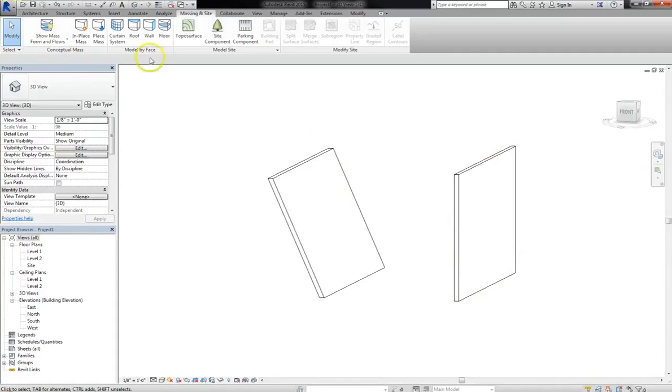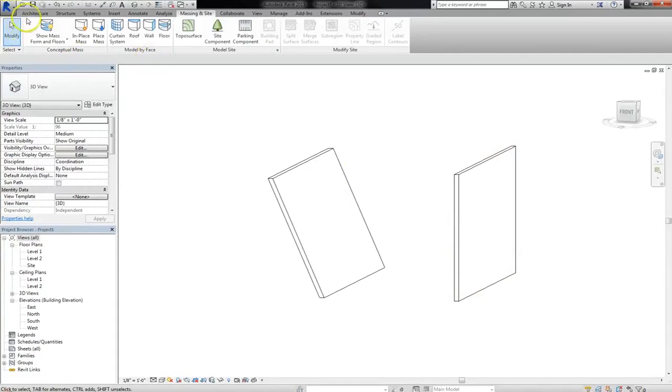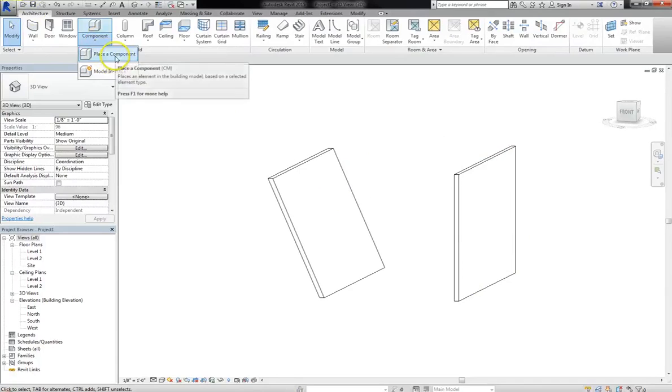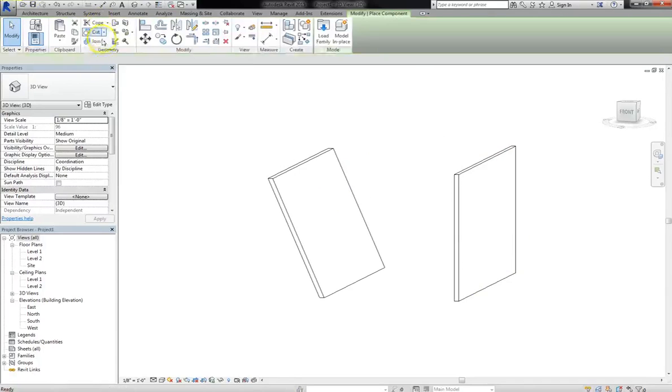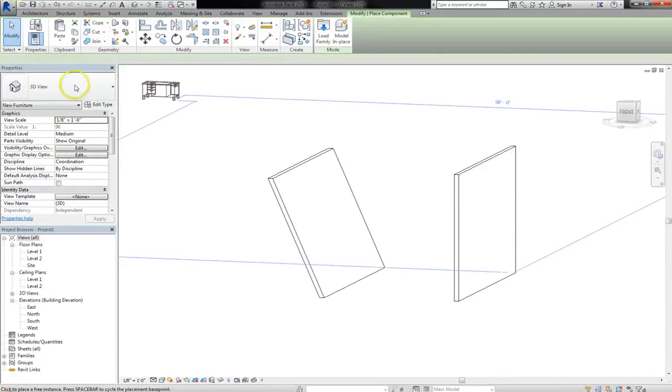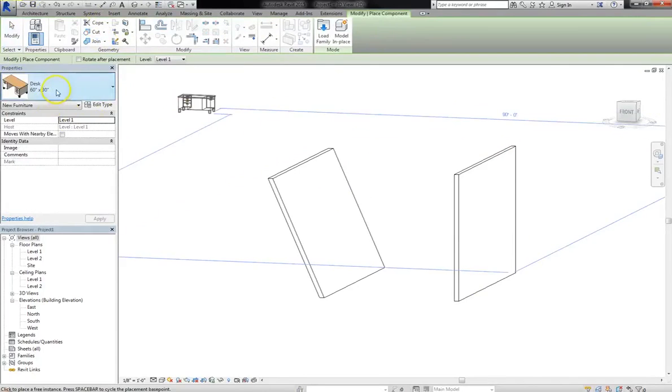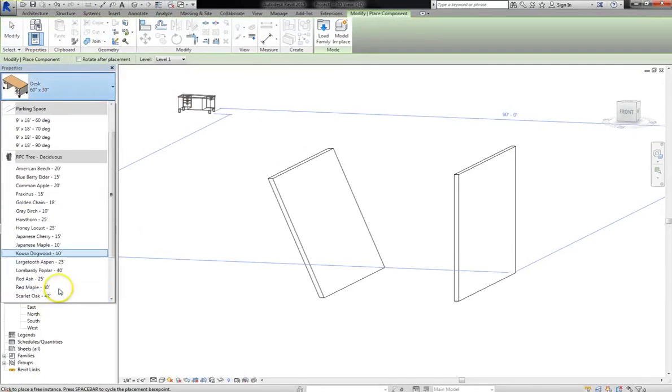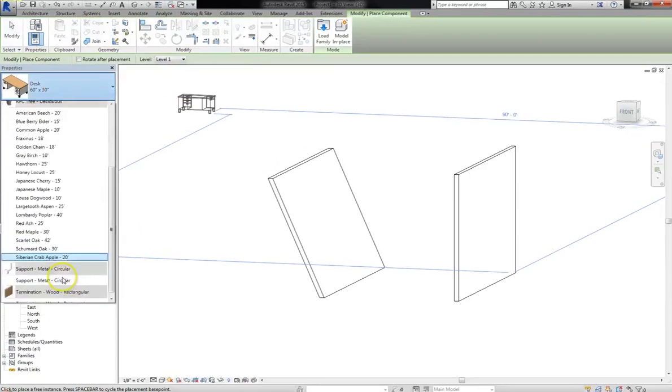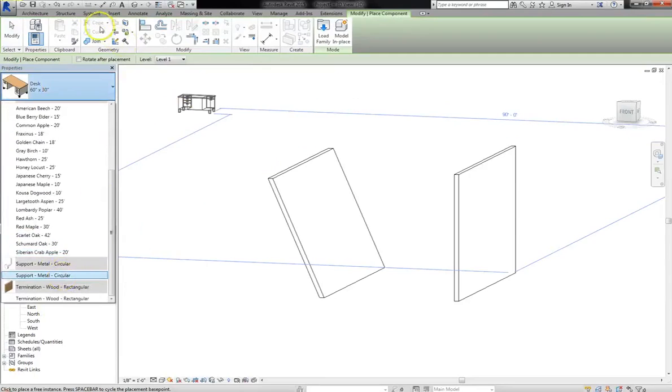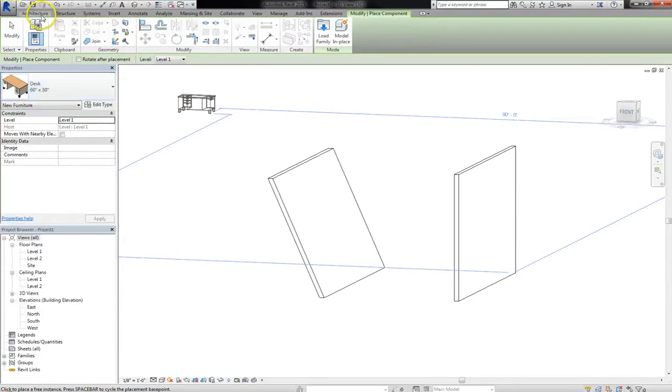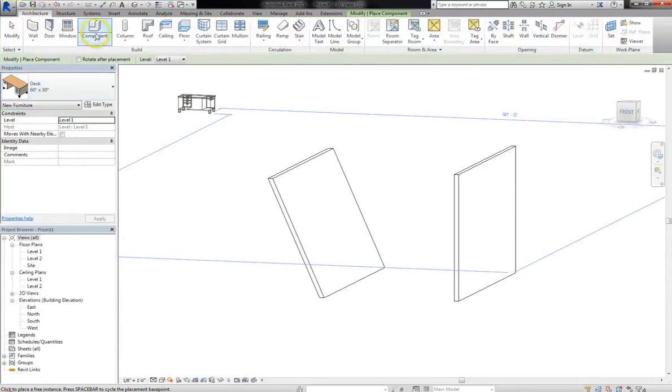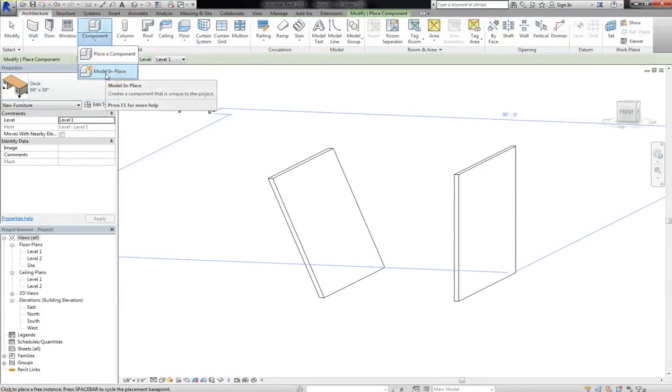So to do that, I'll go to the architecture tab, and from component, instead of selecting place component, which essentially just gives you access to your desks, your trees, and the default models that we're accustomed to, instead, we're going to choose model in place.